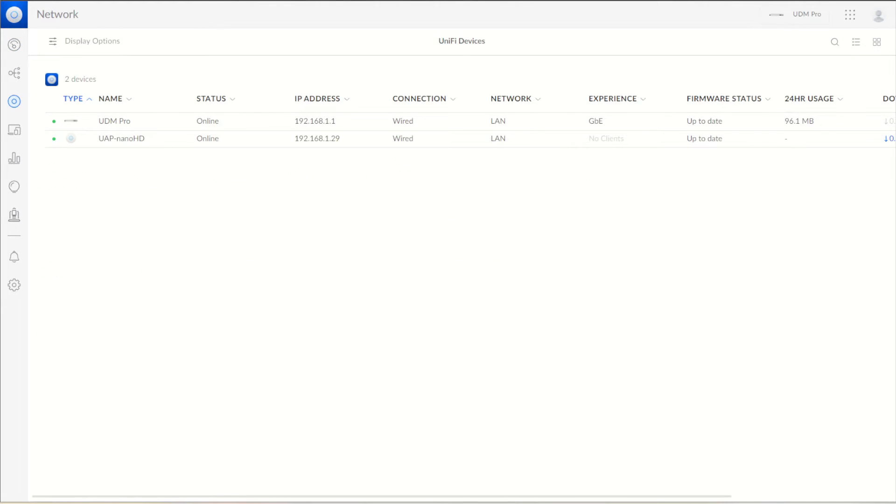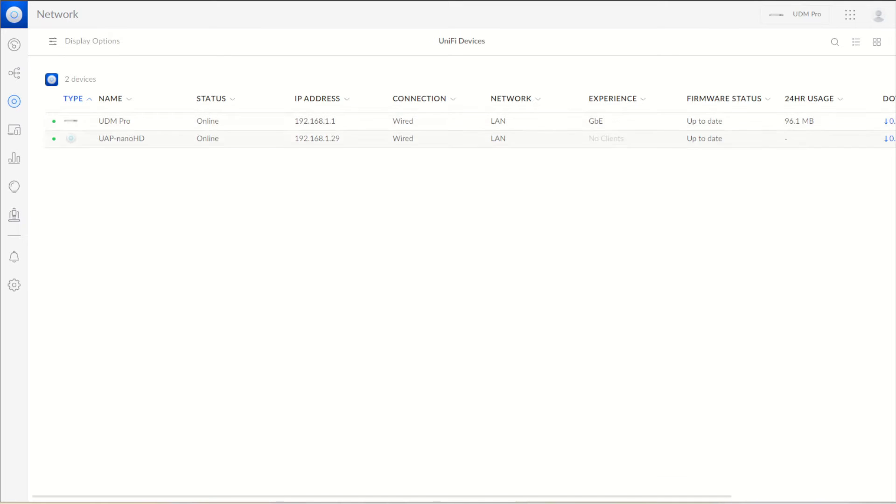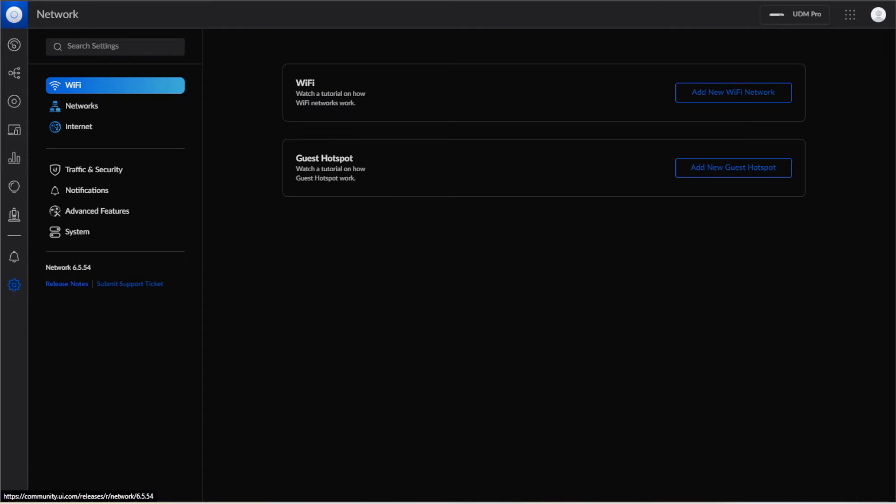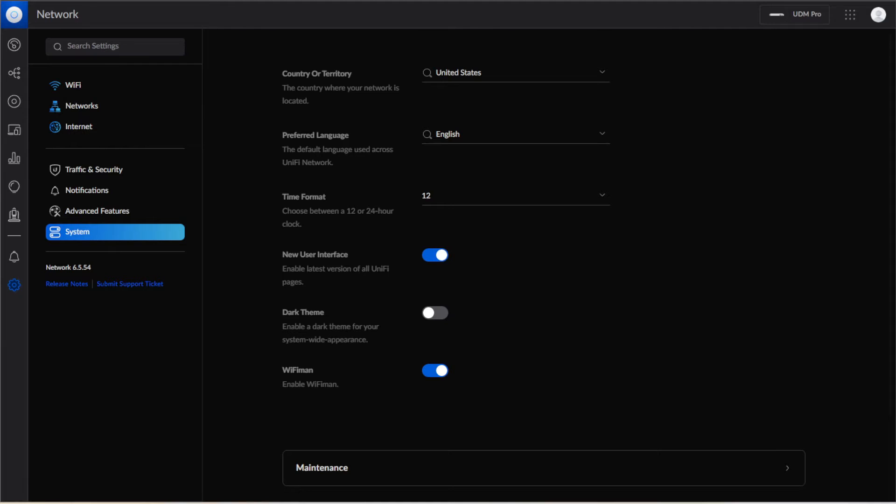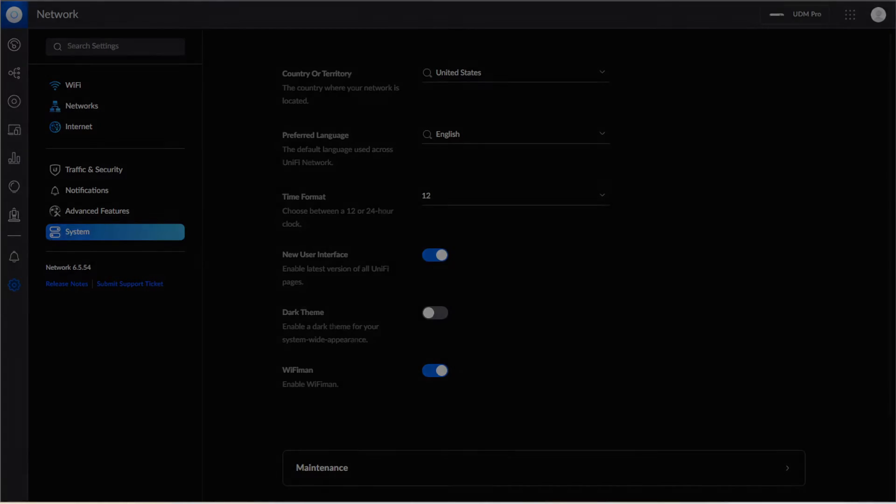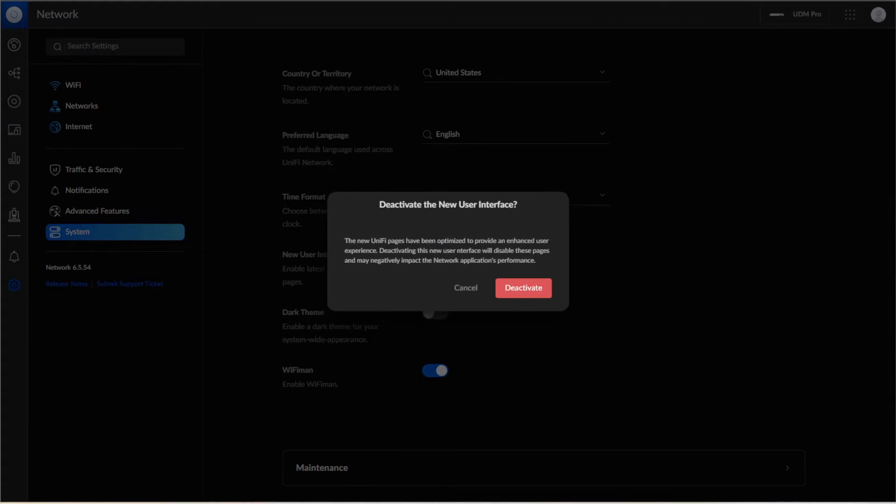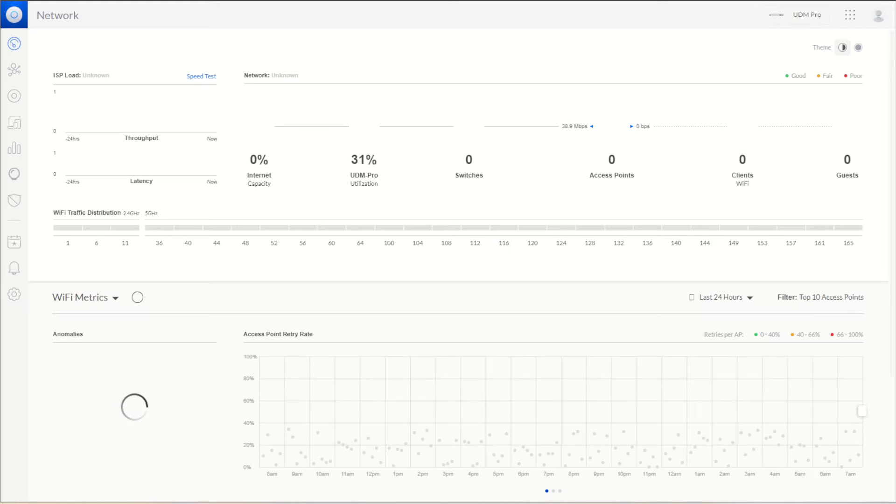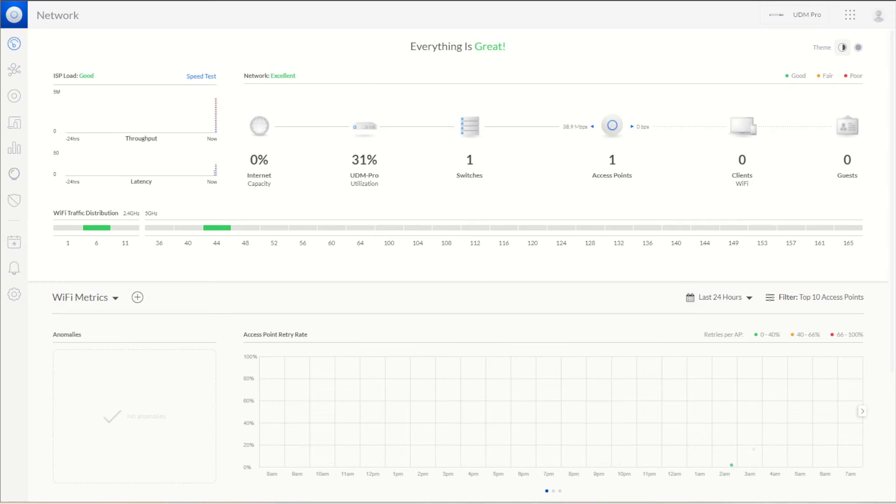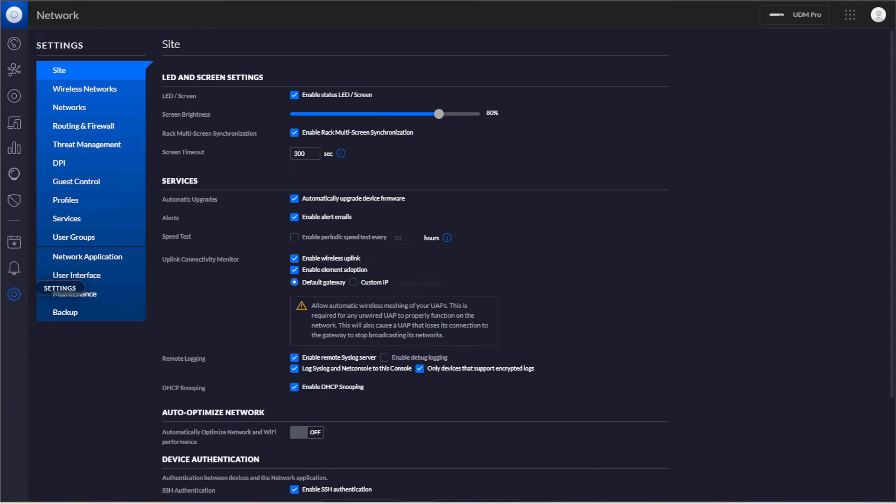After we're logged in, you can see in our devices that we have both the Dream Machine Pro and the Nano HD. They're both factory reset, so they're pulling just the default IP addresses. We're going to go into the settings and system. We're going to turn off the new user interface. Yes, we're going to deactivate that. It makes it a little bit easier having the old interface to set up all the information we need.